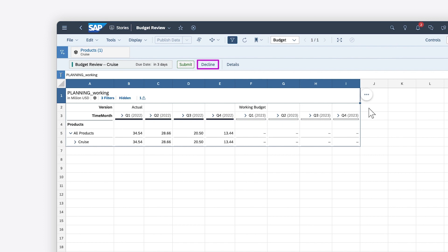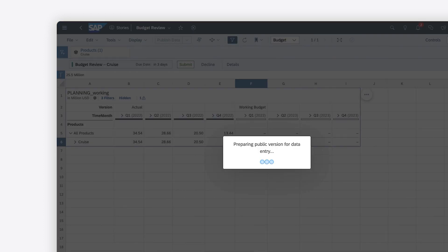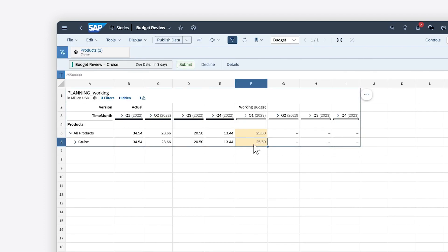Here, you can decline the task if you think it should be completed by someone else. Otherwise, you can enter the appropriate values in the table, and then publish and submit your changes.